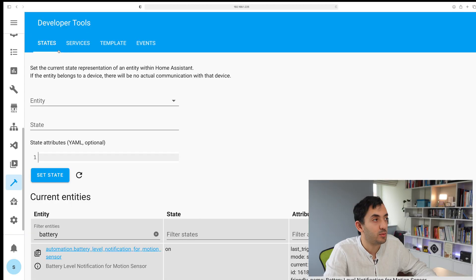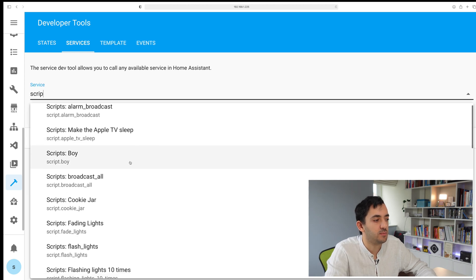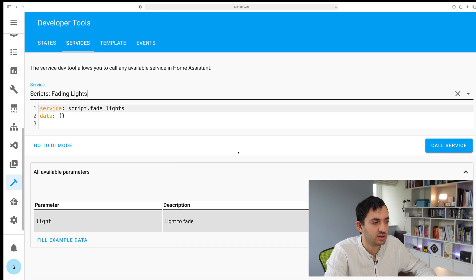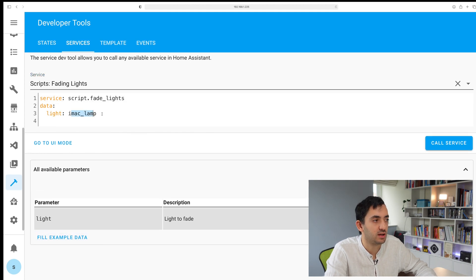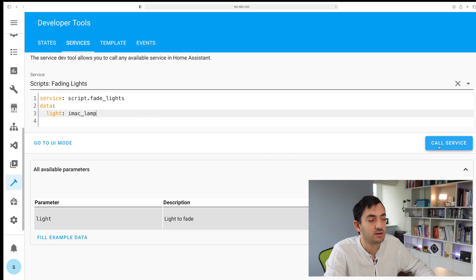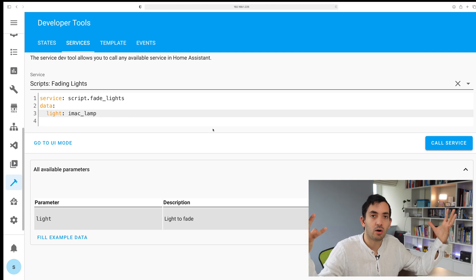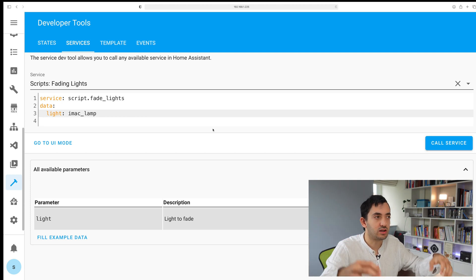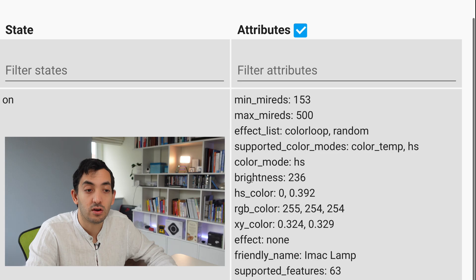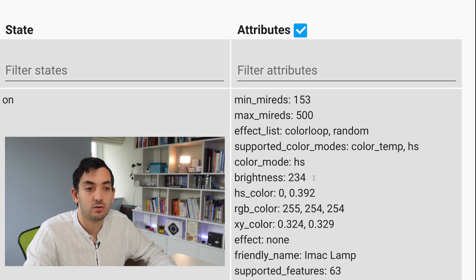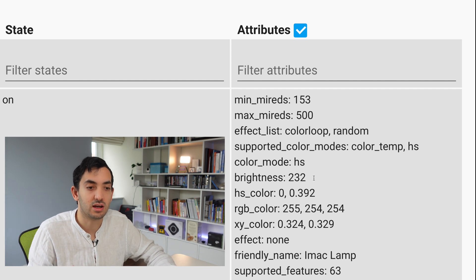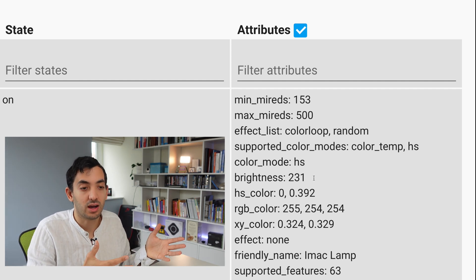If you go to developer tools, go to services, search for scripts, find the fading lights, whatever name you've called it. You have this fill example data button. This will give you an example. Change to a light you have in your system. Now if I call the service, the light will come on and gradually go down. To demonstrate that, you can see in the brightness right here, it's just going down every second. We know that the script is working.